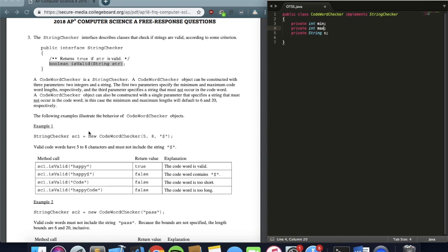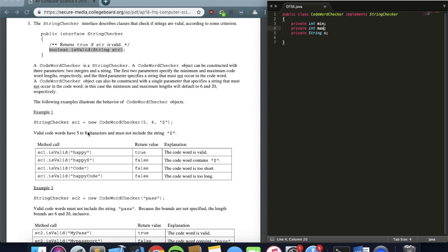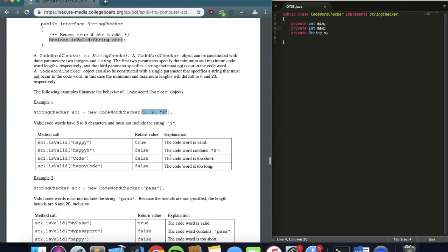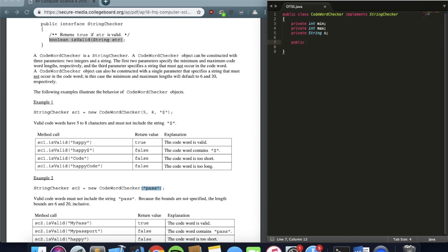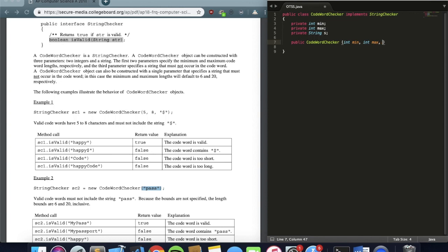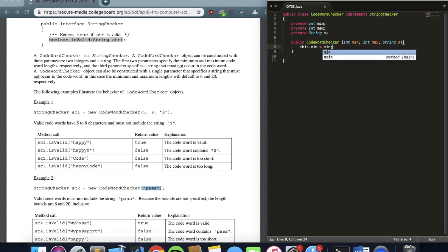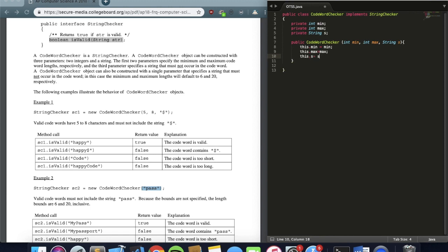And then at that point, we need to have two different constructors. The reason is because one of the constructors is assuming that I call all three of the variables at once, but the other is assuming I only call one of them. So it's really easy to write the one where I call all three: public CodewordChecker, int min, int max, String s.